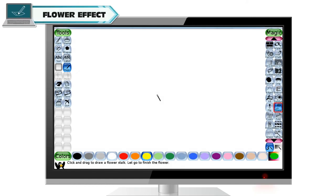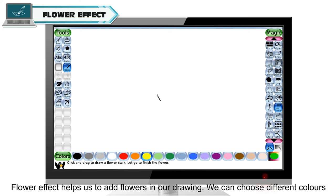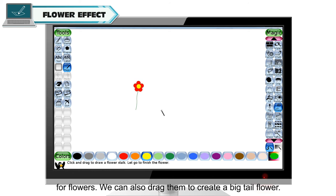Flower effect. Flower effect helps us to add flowers in our drawing. We can choose different colors for flowers.